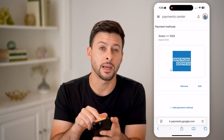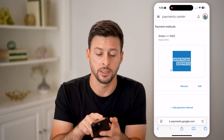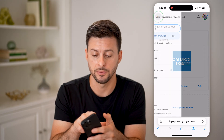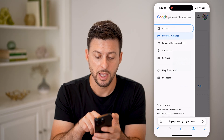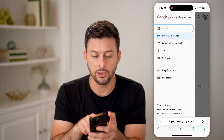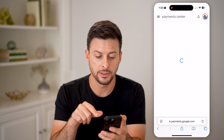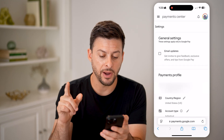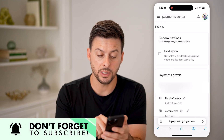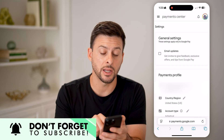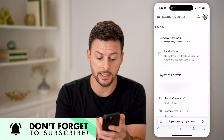From here, we're going to tap on the three lines at the top left, and then let's choose Settings. And finally, we're where we want to be — you can see Country and Region.